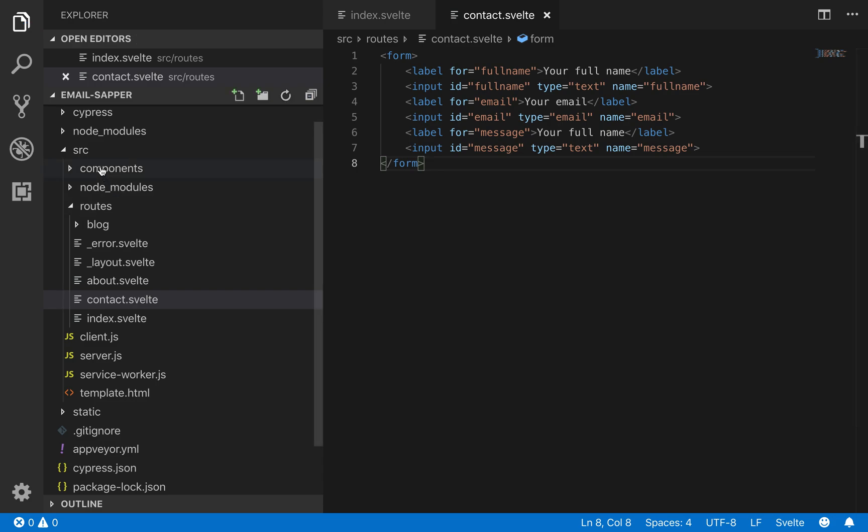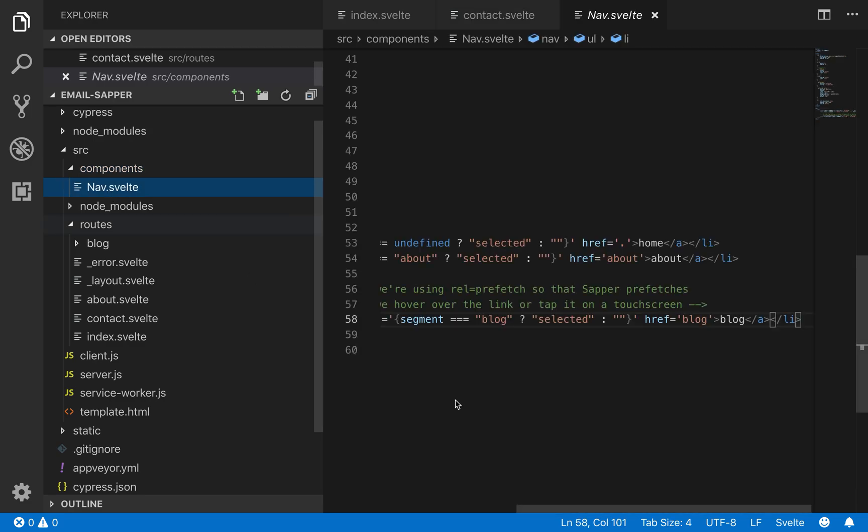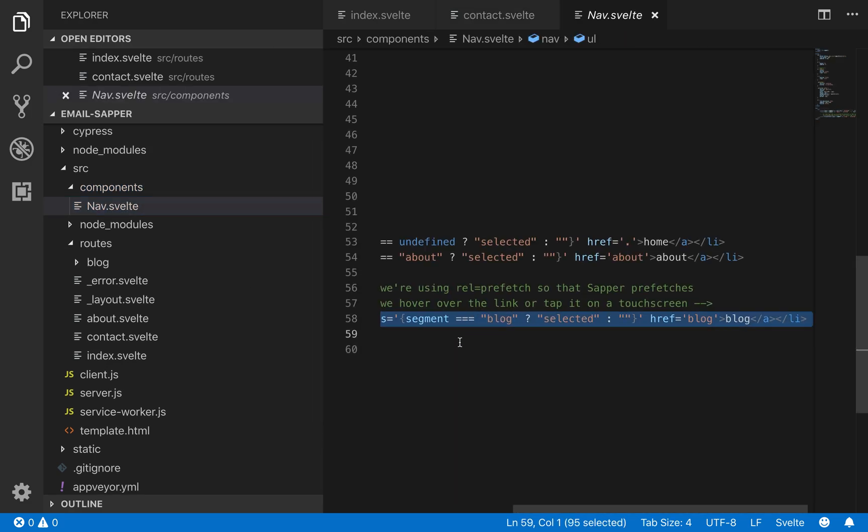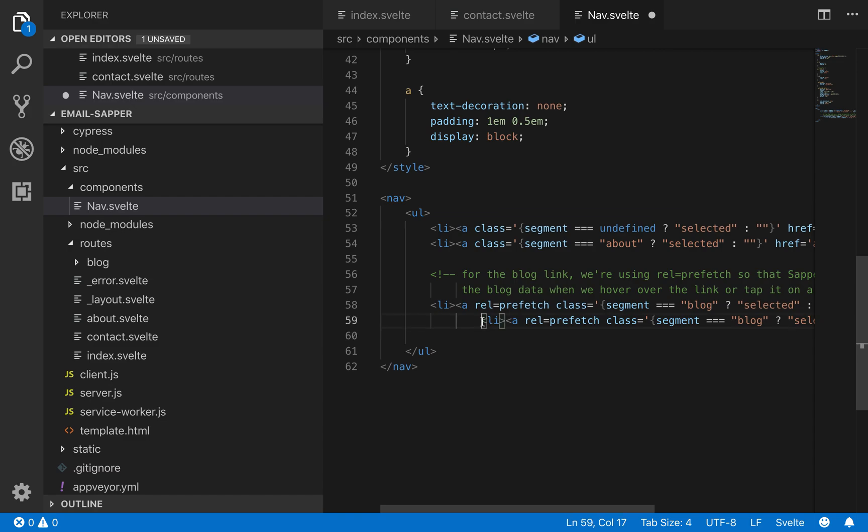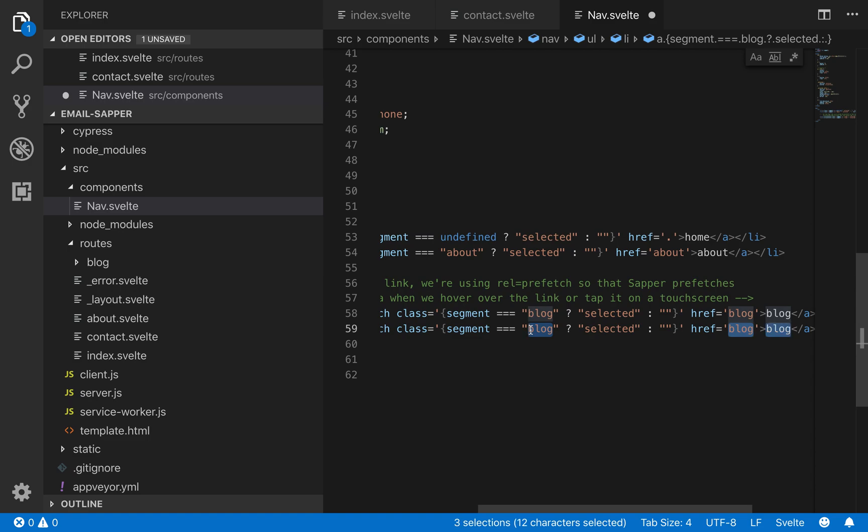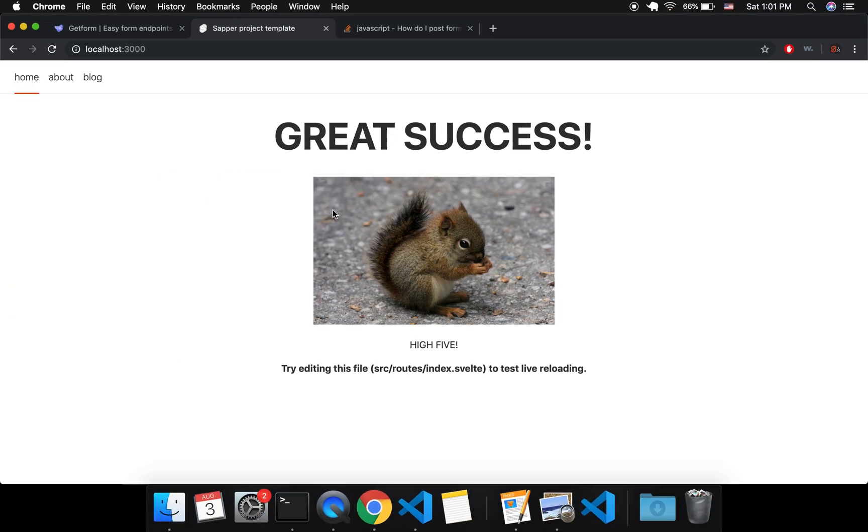And then here on components nav.svelte we're going to add a nav link. So here I'm going to do command D command D and type in contact. Okay, so now I have a contact page.